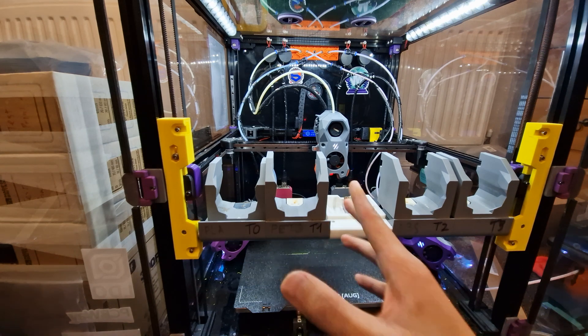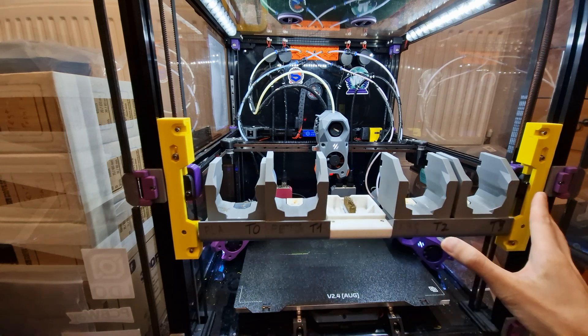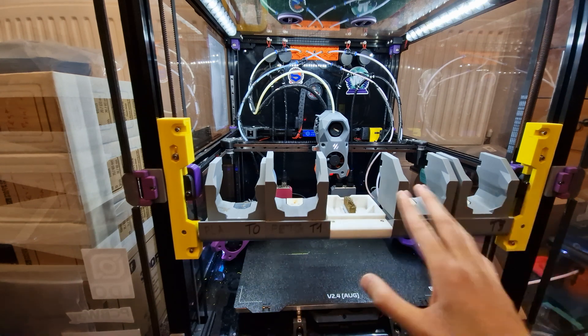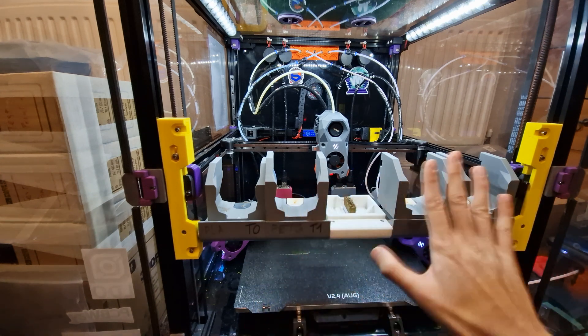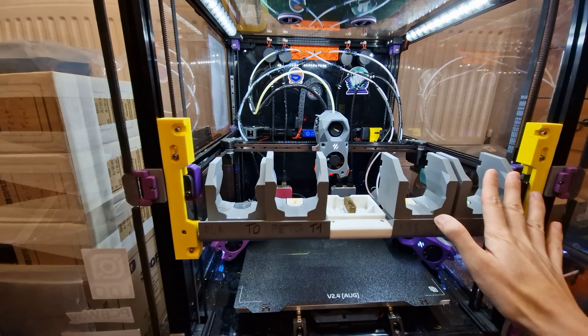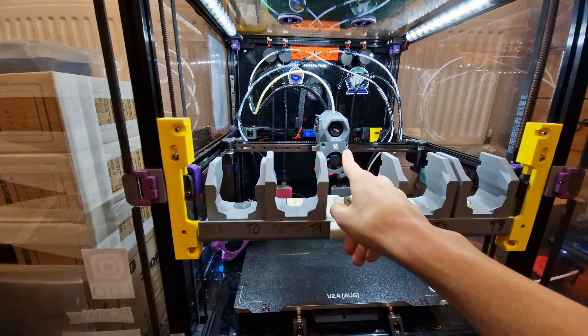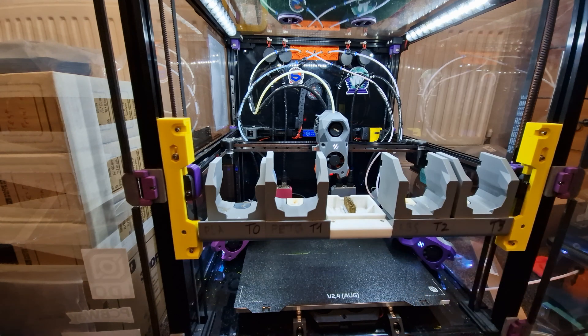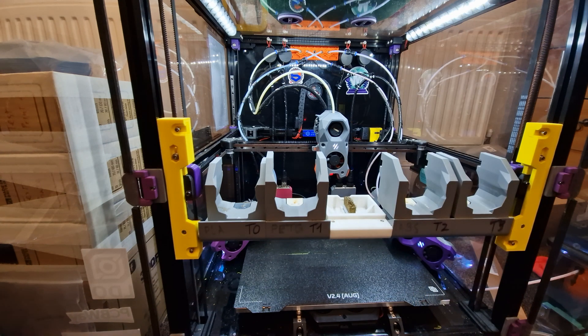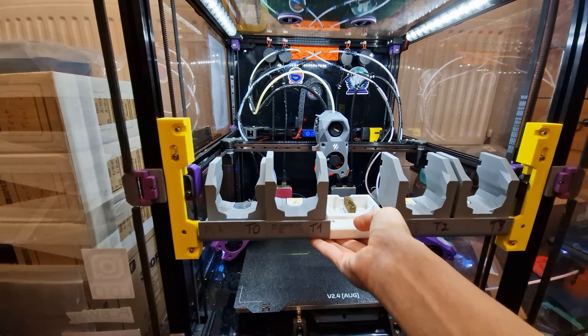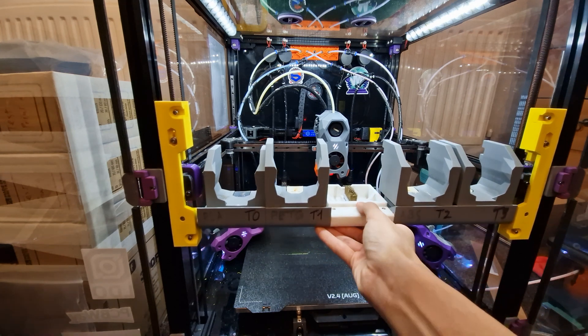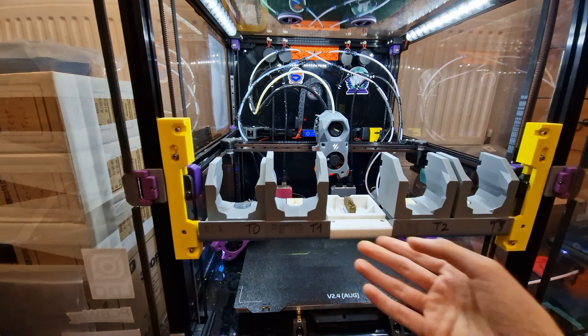Then what you need to do is, as you're seeing here, remove all the tool heads of the system except for T0. And well, the reason is simply because you don't want all that weight to manage when you're doing this.